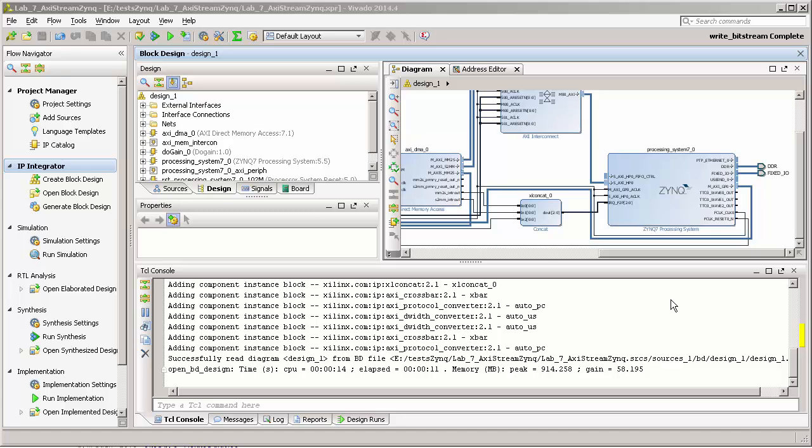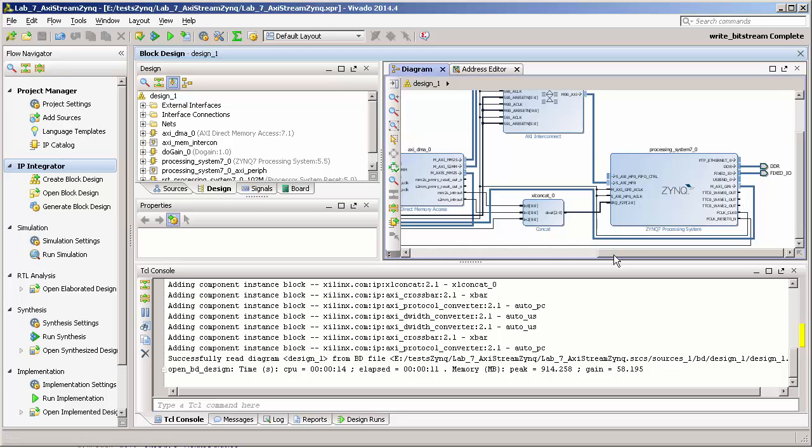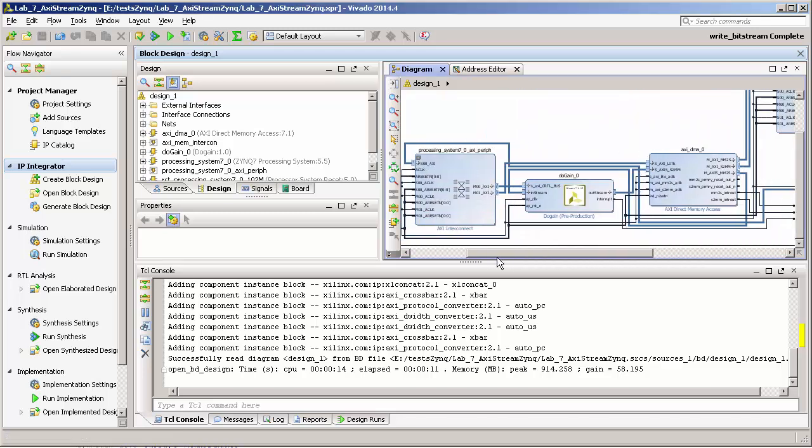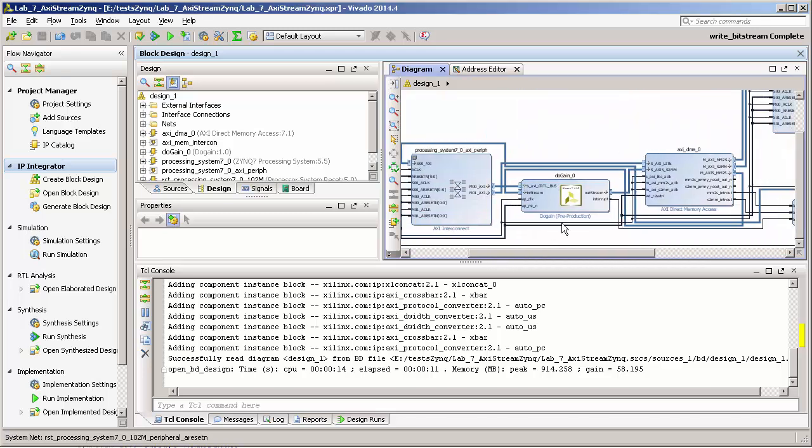The ACP port has a direct connection to the cache, so in theory the data transfer between the PL part and the PS part can be faster. As I showed in the last tutorial, it was quite simple.